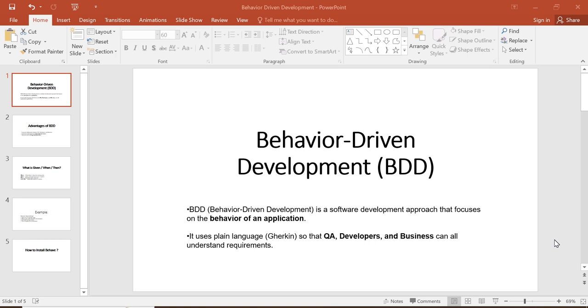If you are new to automation testing or want to write your test cases in a simple and understandable way, this video is for you.